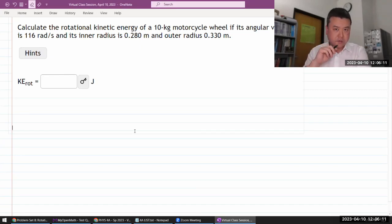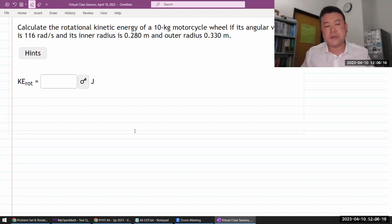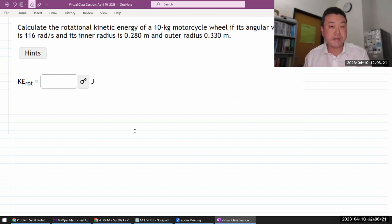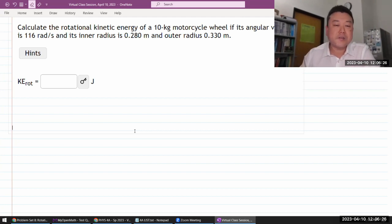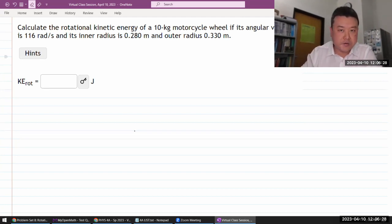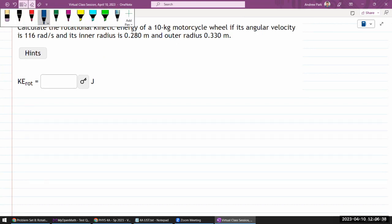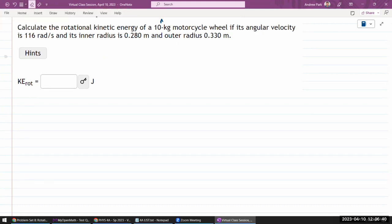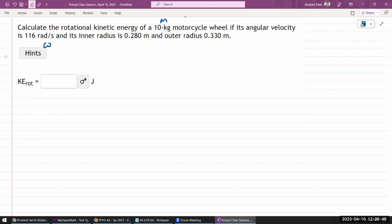Let me look at this question. I think I've done this question before, but I didn't completely finish it. So let me just do this one from start to the end, completely. It says: calculate the rotational kinetic energy of some mass motorcycle wheel. We're given the angular velocity, and I see inner radius — let me label this R1 — and outer radius R2.